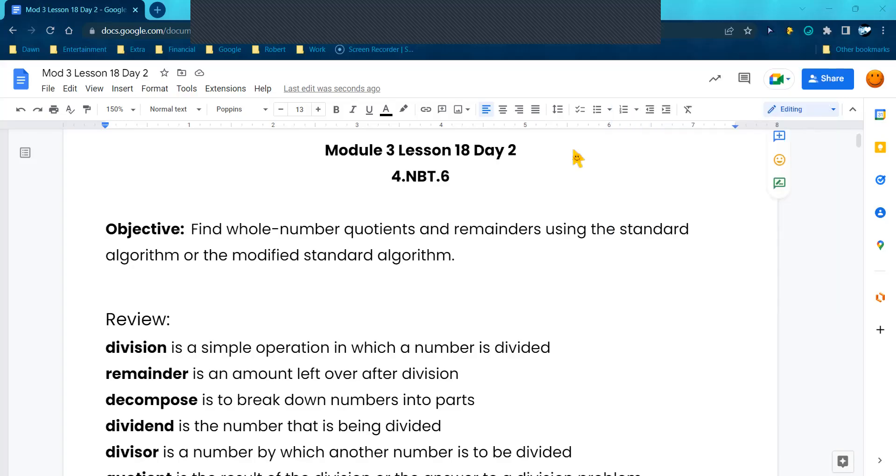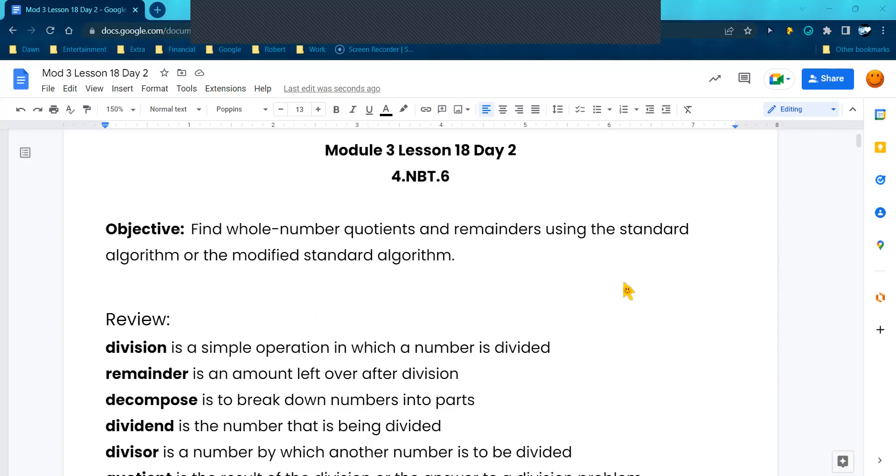Hey, my friends, it's Ms. Alexander. Today we're working on Module 3, Lesson 18 of Engage New York, and I've turned it into a two-day process so we have time to master the concept. Today we're going to find the whole number quotients and remainders using the standard algorithm or the modified standard algorithm.